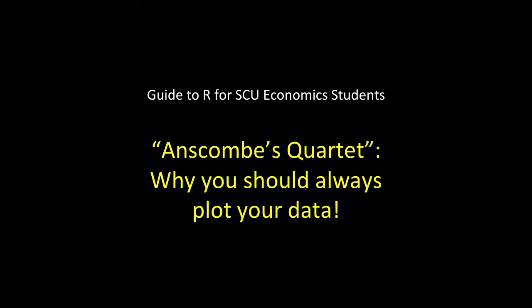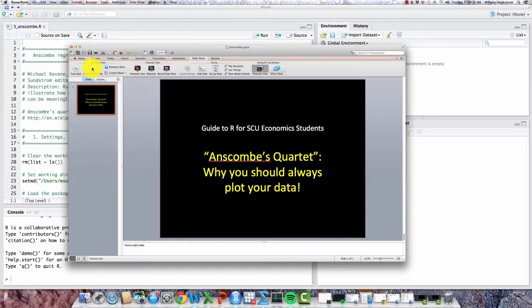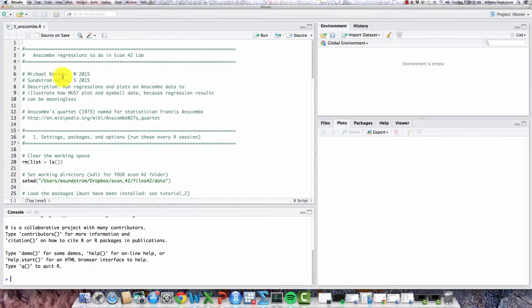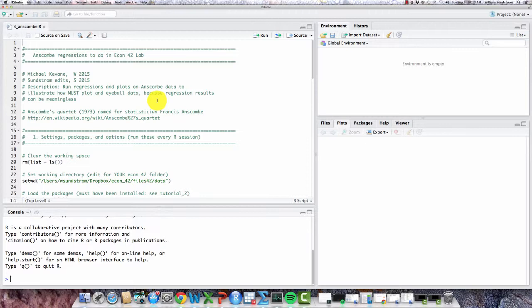Okay, this is a little demonstration of why you should always plot your data when you do regression analysis, using a little demonstration known as Anscombe's Quartet. So let's take a look. I've opened up R studio here, and this is a little script that imports the Anscombe data and runs the regression analysis and some plots. The idea is to show why you must plot and eyeball your data before you do any regression analysis to make sure that the data makes sense and that the regression results are going to be meaningful.